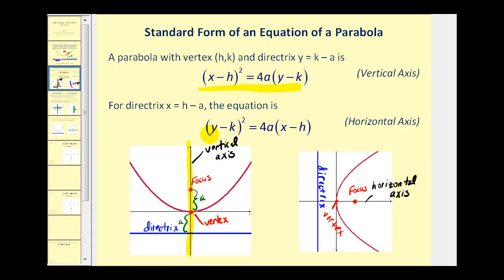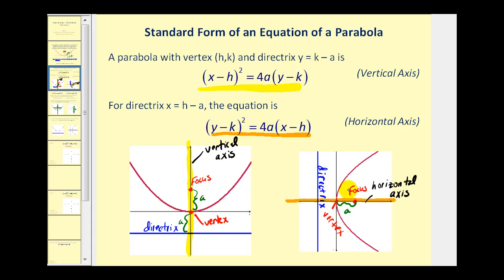Now if the y part of the equation is being squared, this indicates that we will have a horizontal axis as we see here on the right. But the vertex will still be (h, k), and a will still tell us the distance from the vertex to the focus, as well as the distance from the vertex to the directrix. In this case, we would add a to the x-coordinate of the vertex to find the focus, and subtract a from the x-coordinate of the vertex to determine the equation of the directrix.